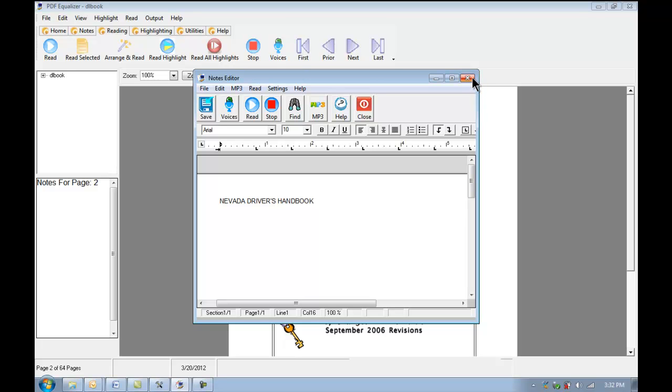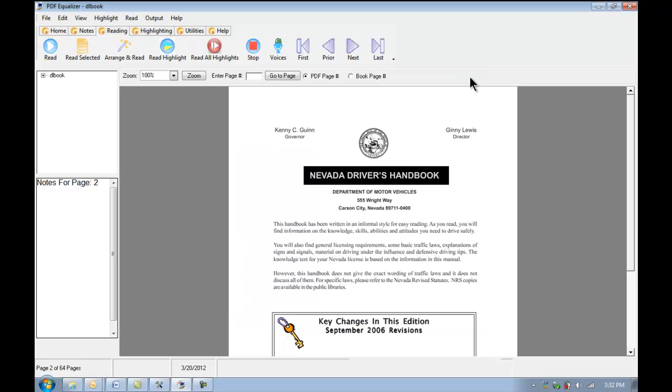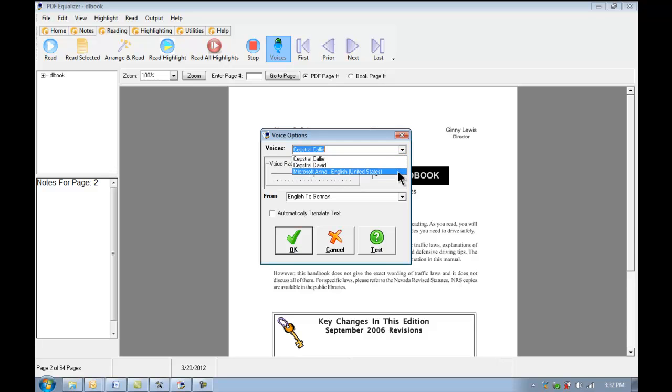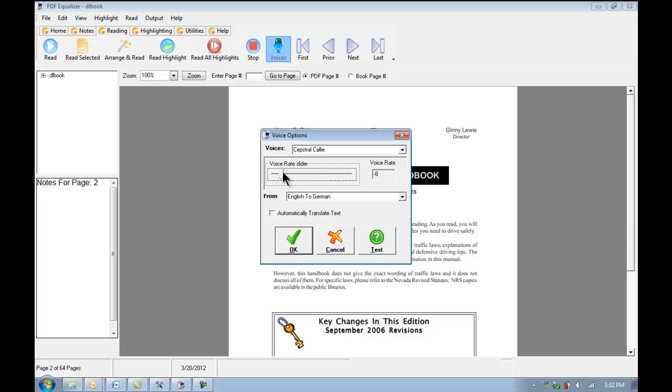I'll just jump back to our Reading tab, and I'll show you the Voices screen. We can select the different voices that we have available on our system here in this drop-down box. We can adjust the rate to be slower or faster. Rate is 4. Rate is minus 8.